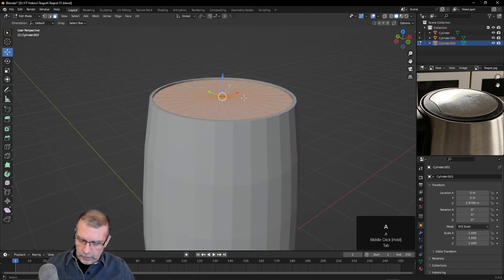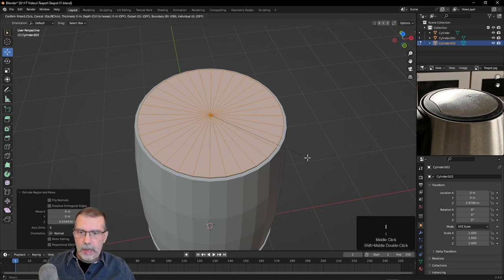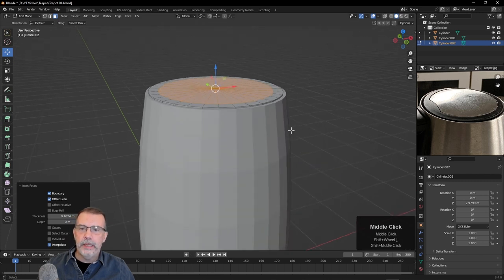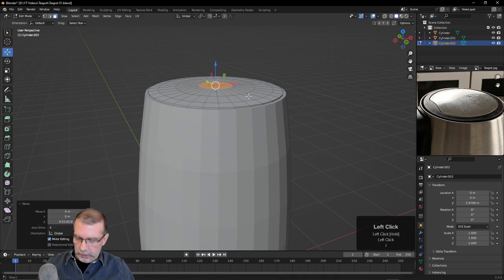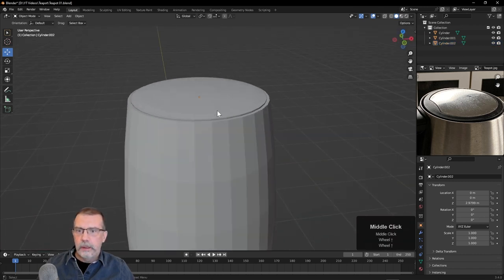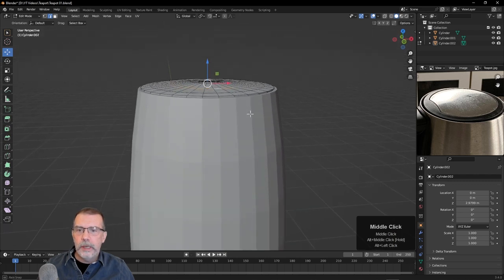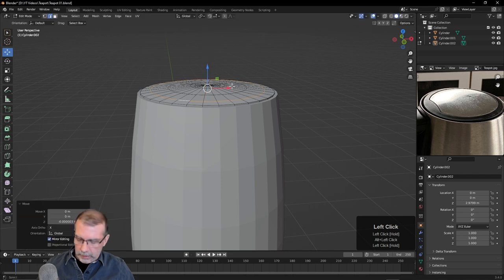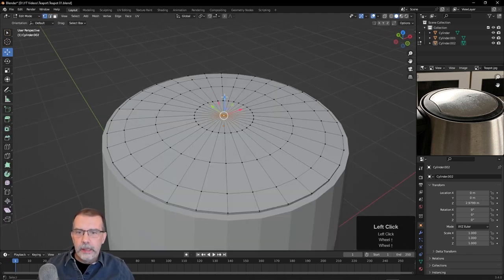I'll hit Tab, then A to select all, hit E and pull up. Then I'll hit the I key again to inset and try and get this little ring. Let's hit I to inset. It also looks like it's curving up a bit, so I want to get that — I'll take this and bring it up just a hair, then hit I and bring it in, pull it up just a smidge. I'll bring it in and pull that up as well, so we've got just a little bit of a curve there. I'm going to put a subdivision surface modifier on this, so getting it exact isn't really required right now.